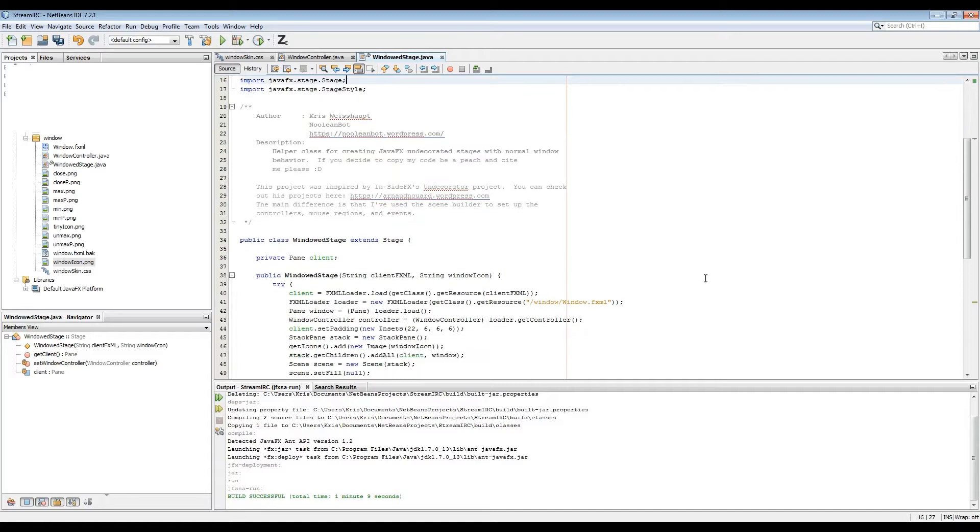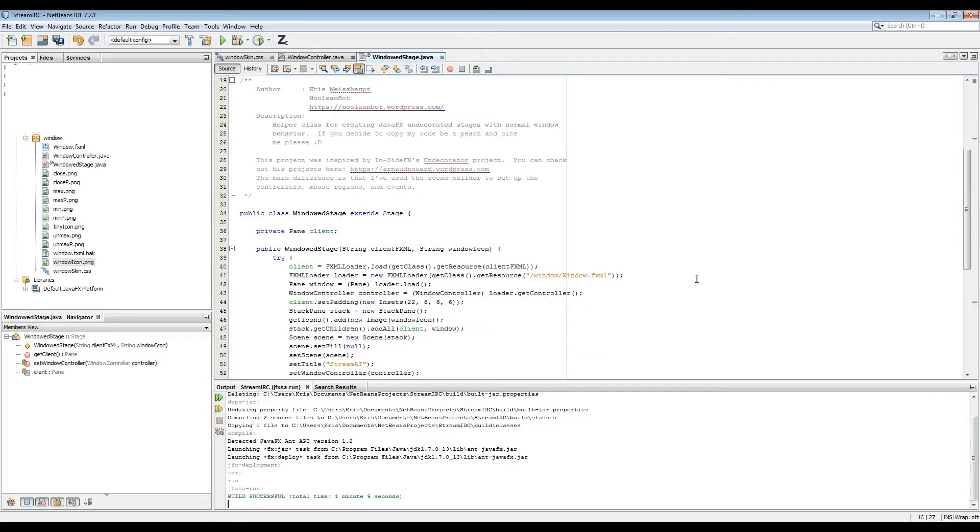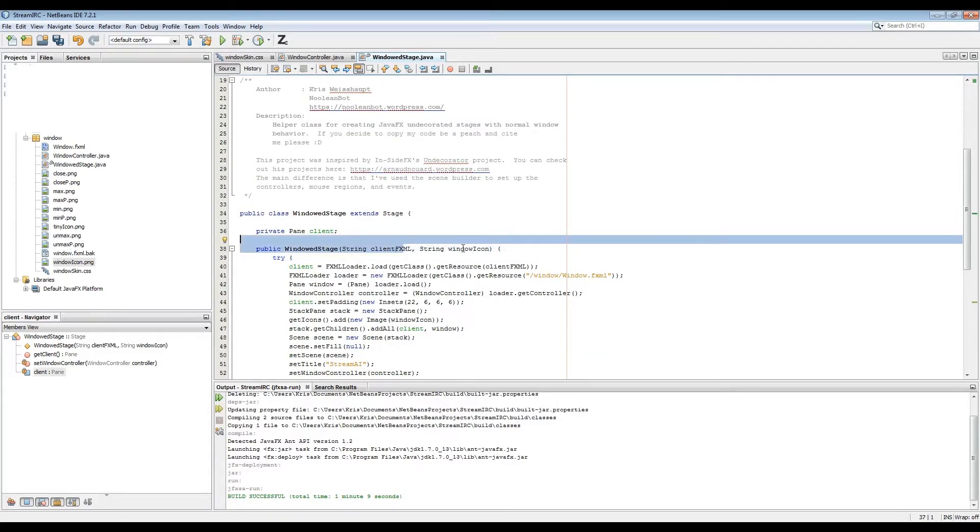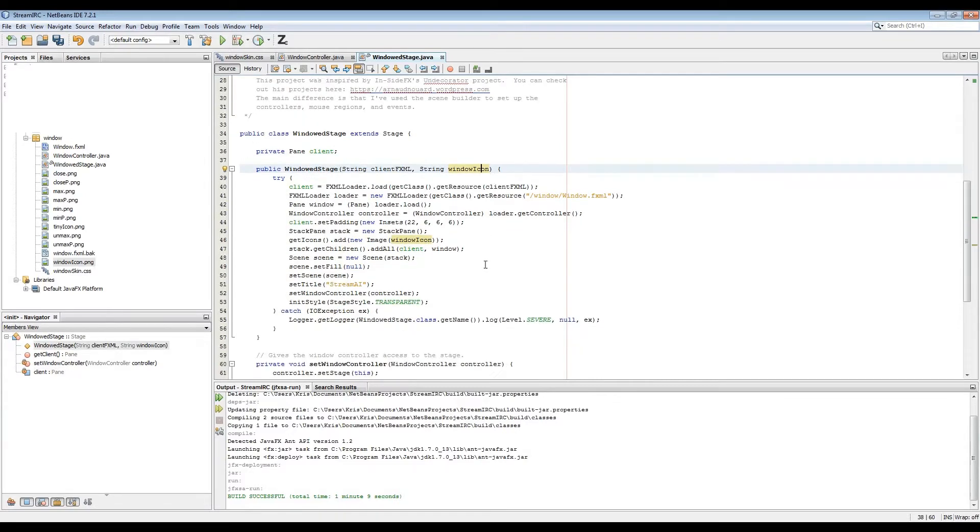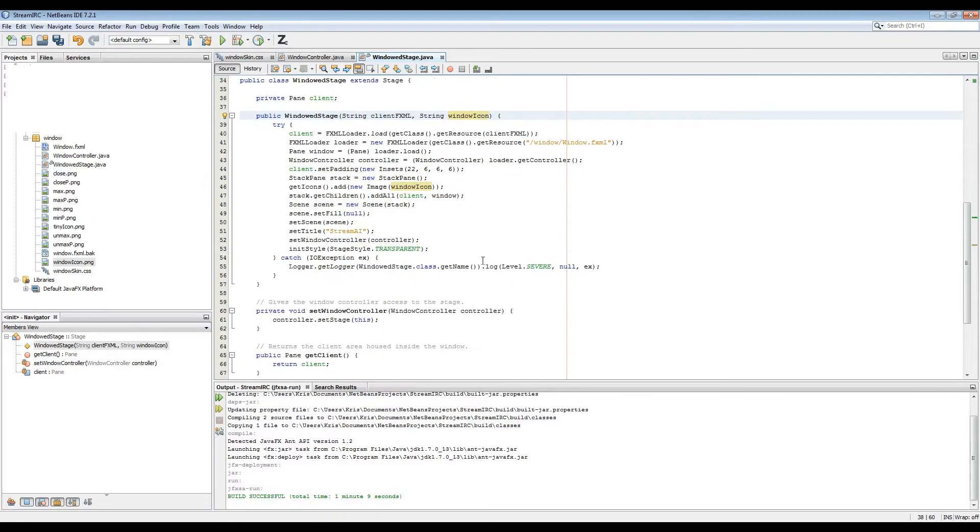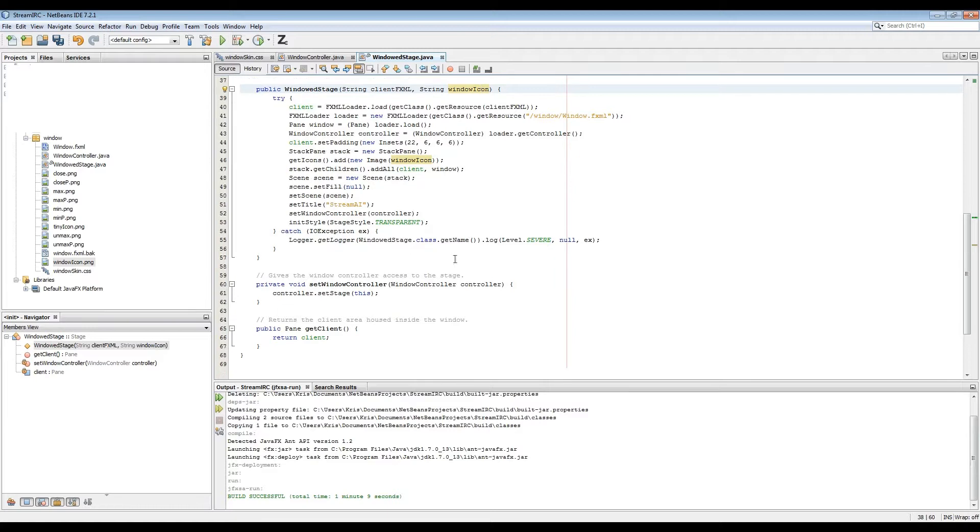Taking a look at the helper class here, we can see that all it's really doing is creating a stack pane, accepting your client GUI pane area, padding it, and putting the window pane on top of it.